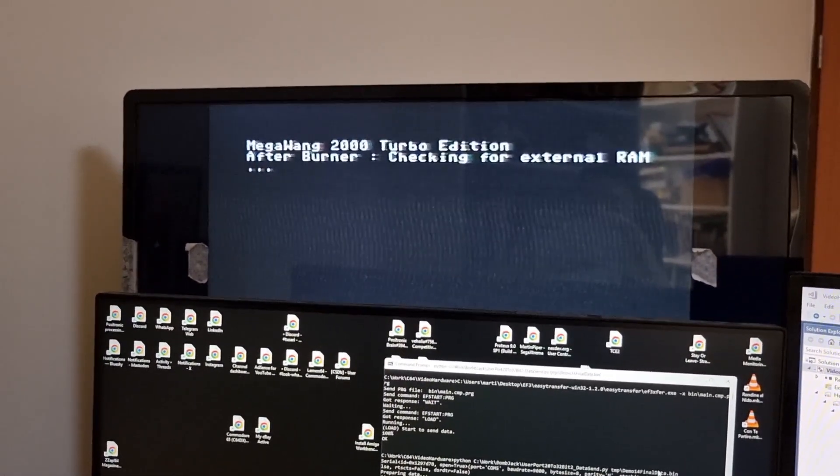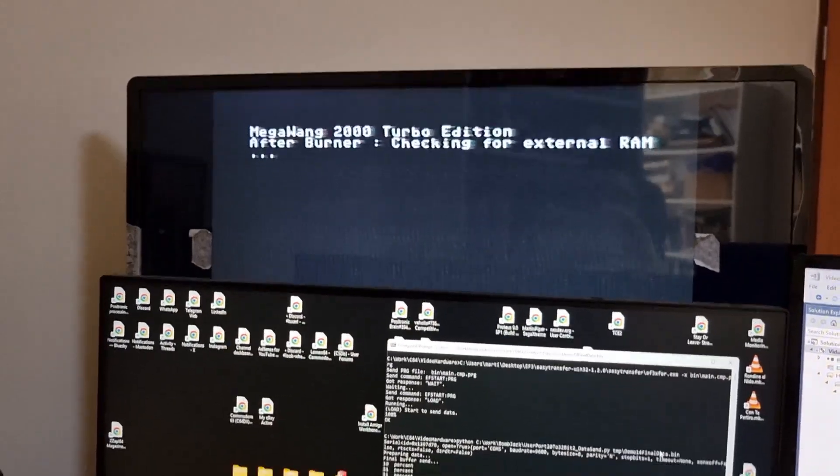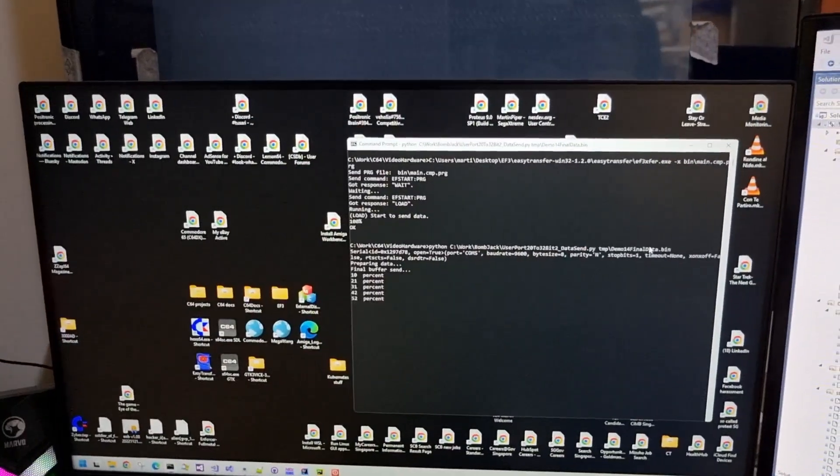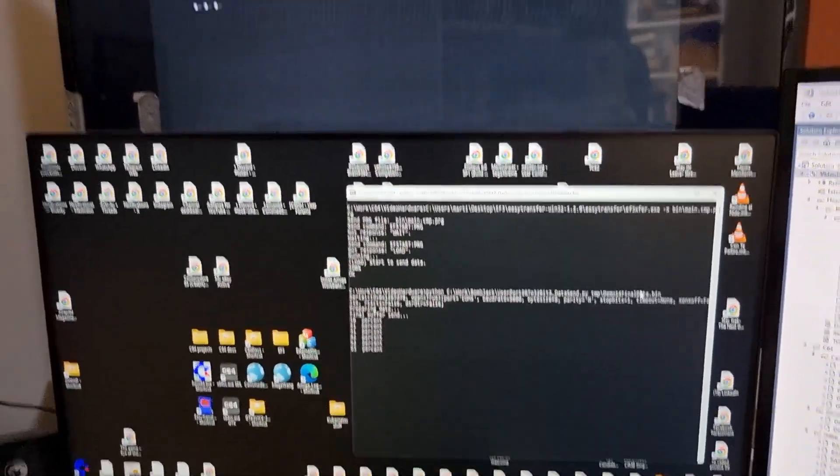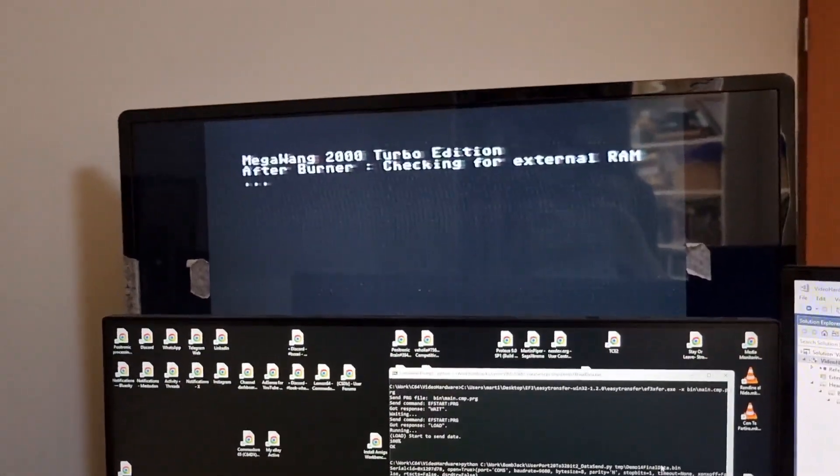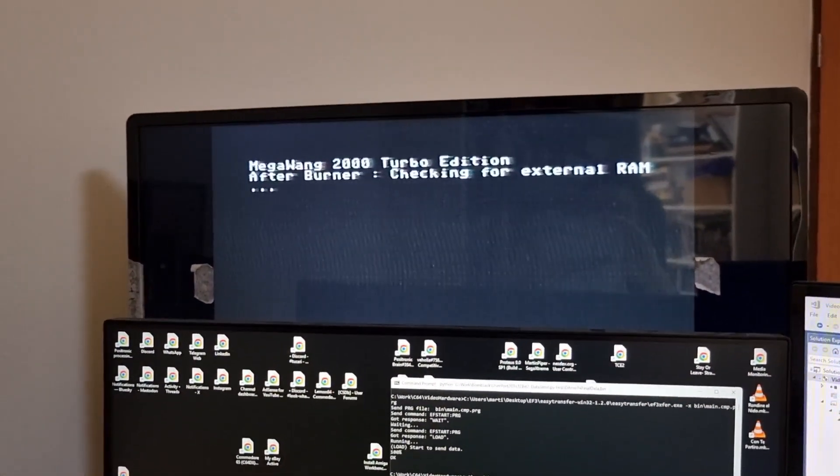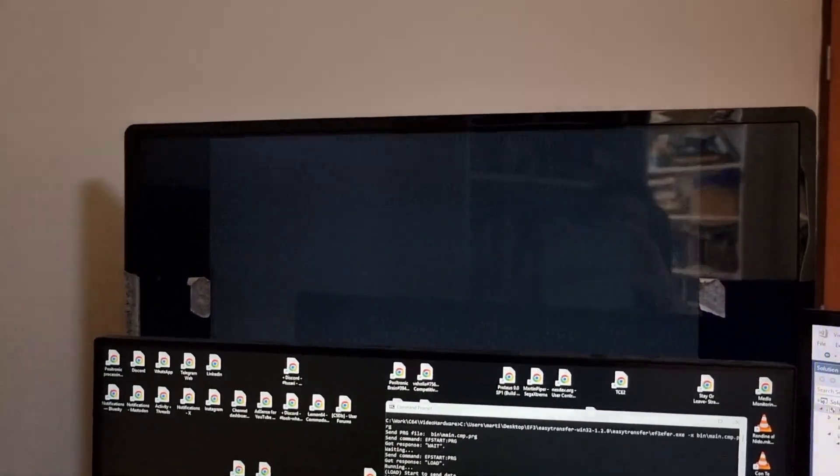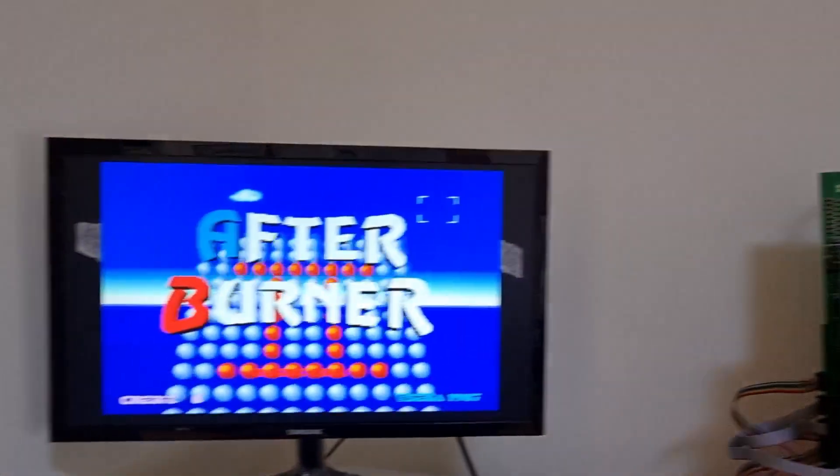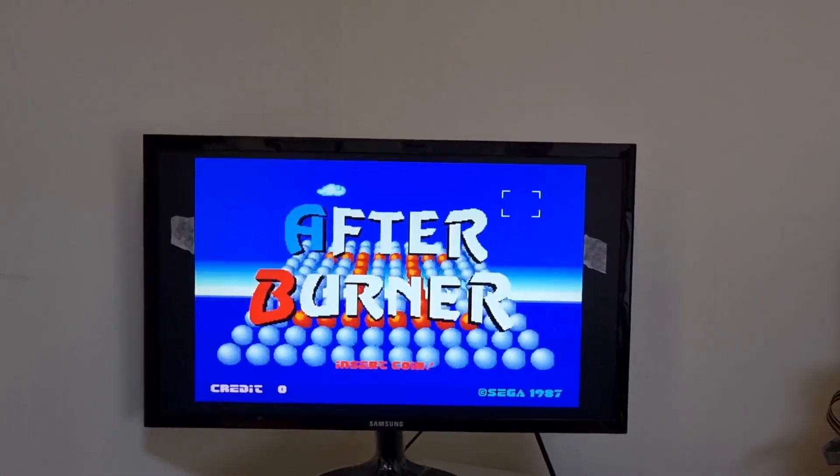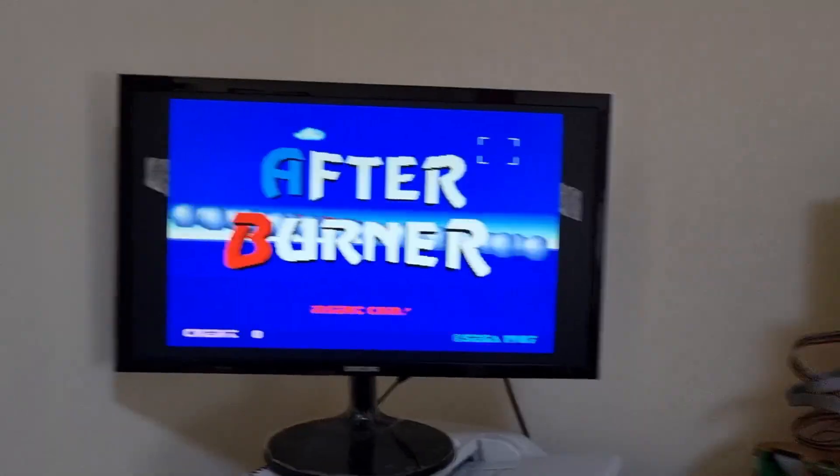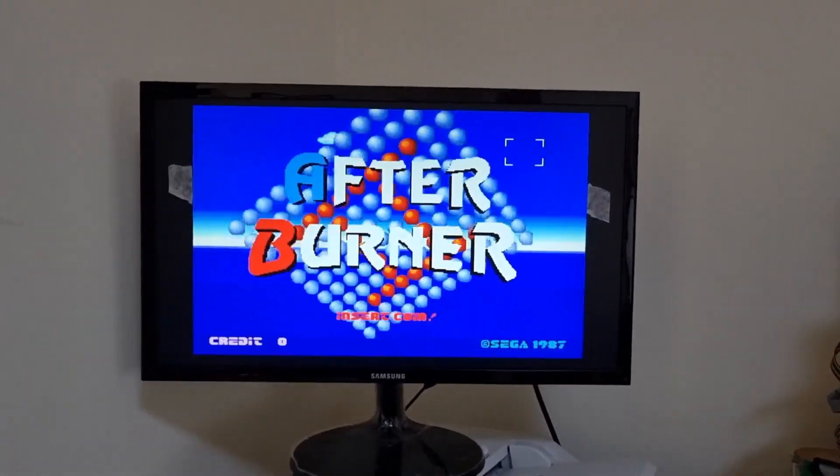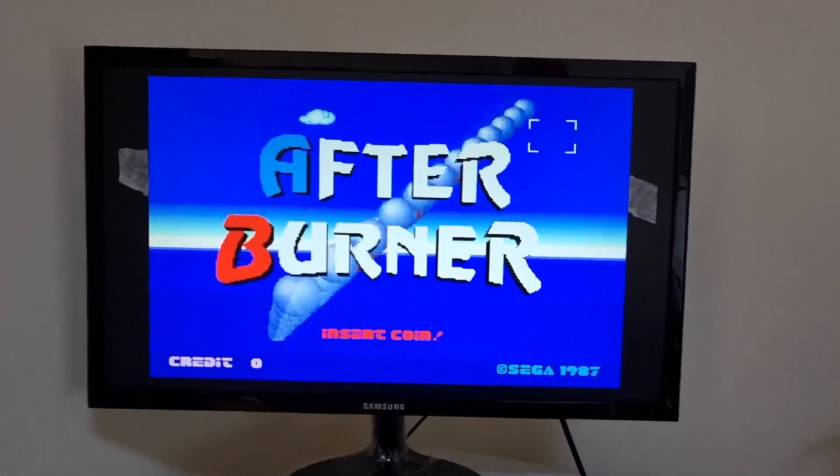So there we go. The Python script is just sending the data. It's sending around about two megabytes of data, so it takes a couple of seconds. Now, the Commodore 64 uses the fact... wow, that worked first time. Oh, this is great, fantastic.